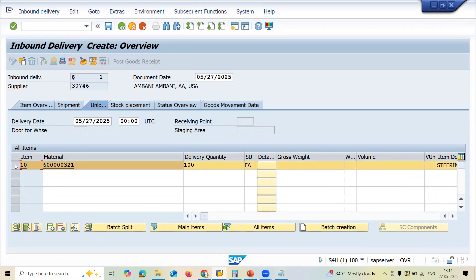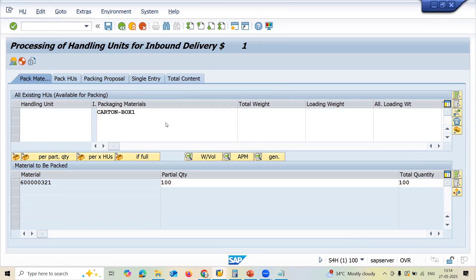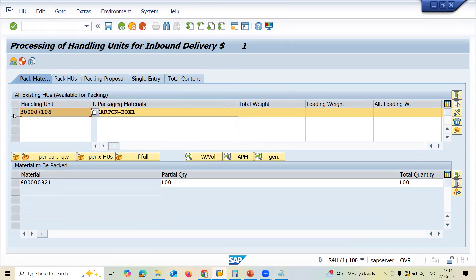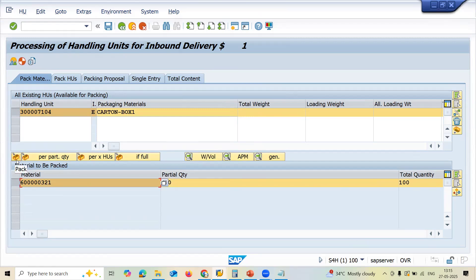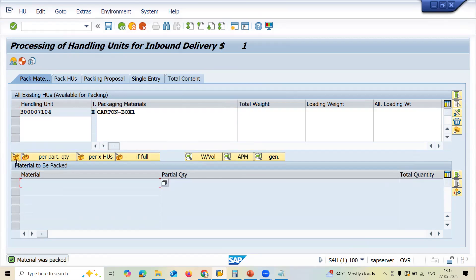Now I'm going to select packing. Go to packing and enter the packing material. Select handling units — handling units means the packing material and the material inside the pack. Select this and click Pack. You will not be able to do packing in MIGO transaction, but this is what I want you to see.